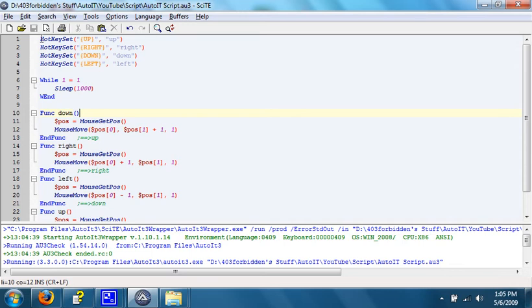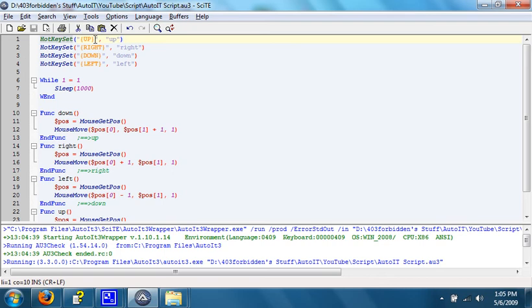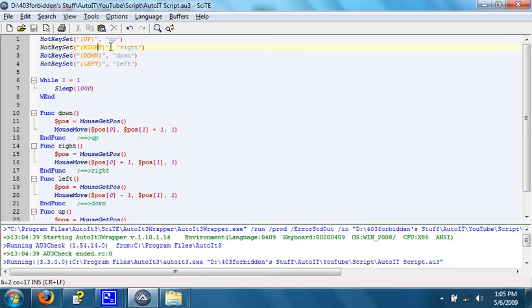It all starts with the function hotkey set. What this does is it takes a certain key on the keyboard, in this case the up key, and runs a function. In this case, they're my own functions. This function, when the up key is hit, the function being up. When I hit the right key, the function will be right. Down, down, left, left.